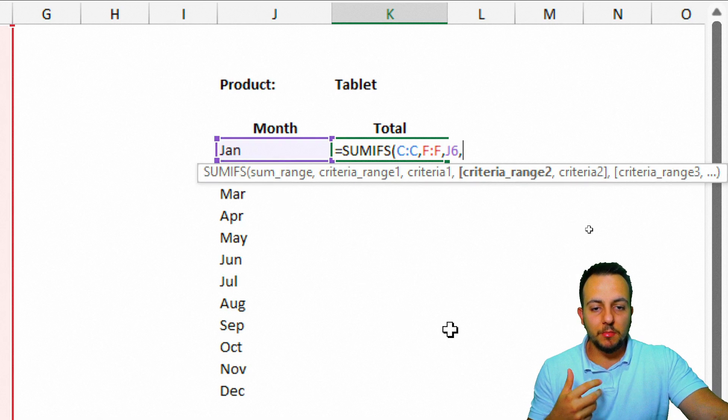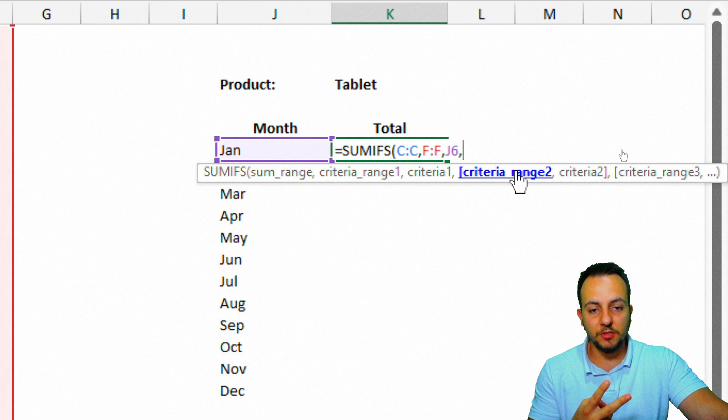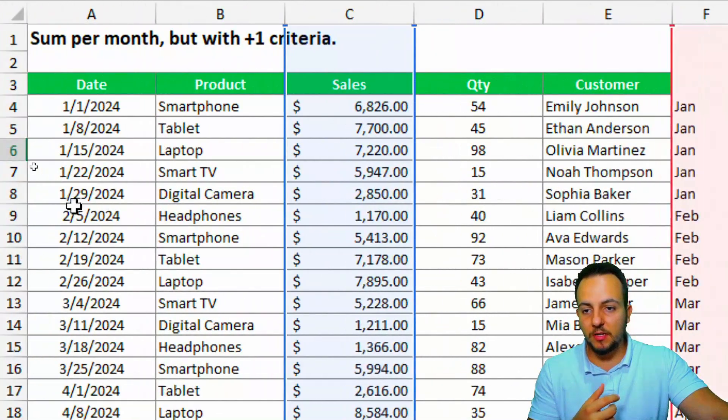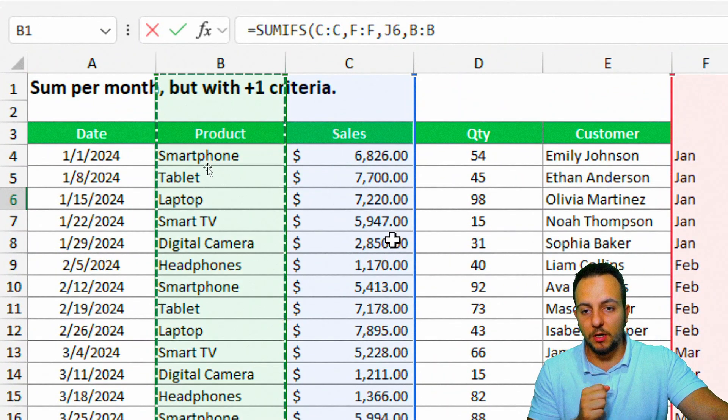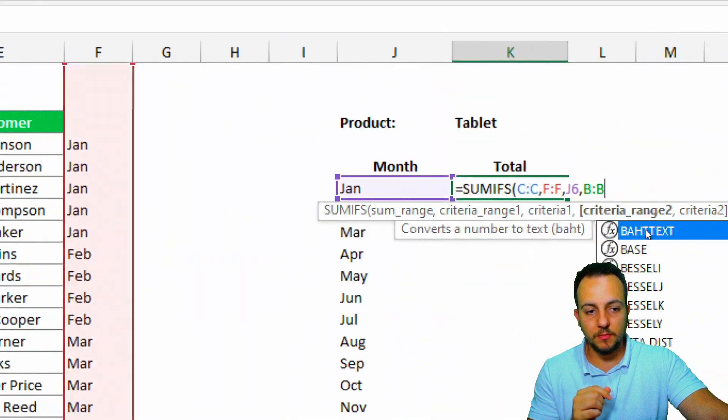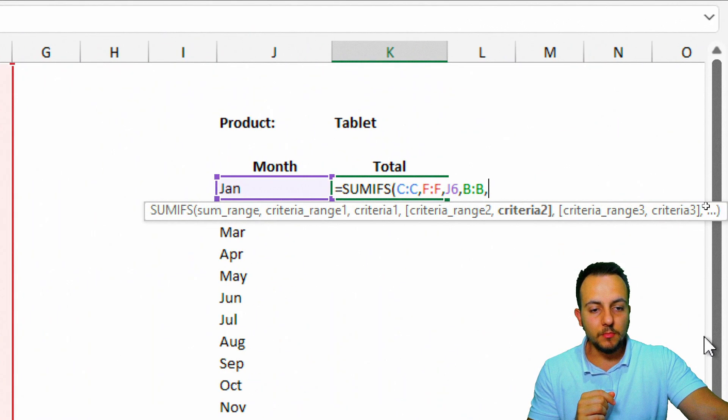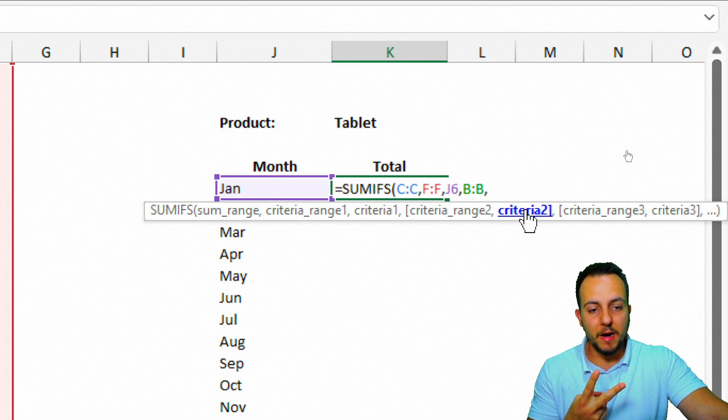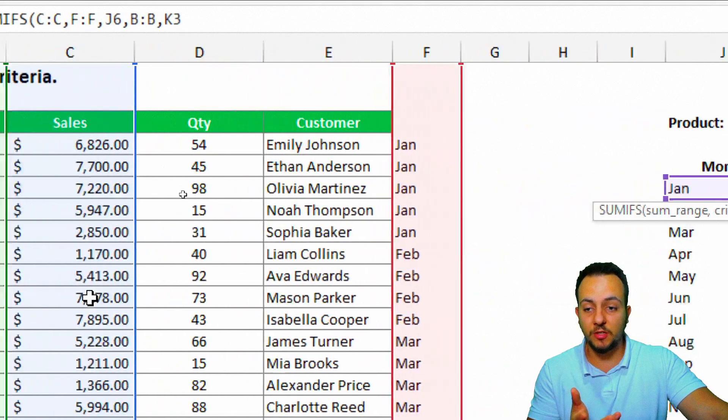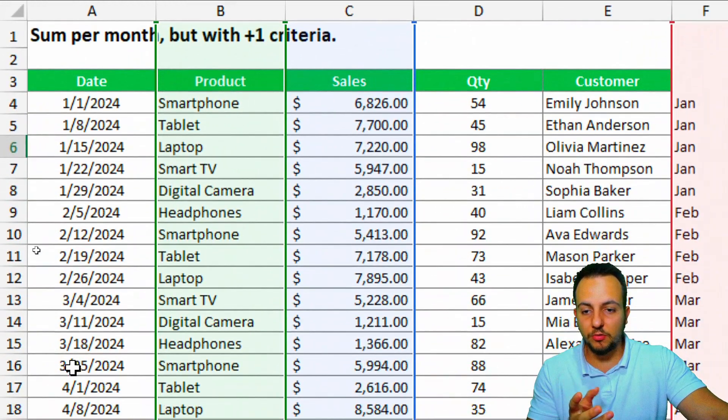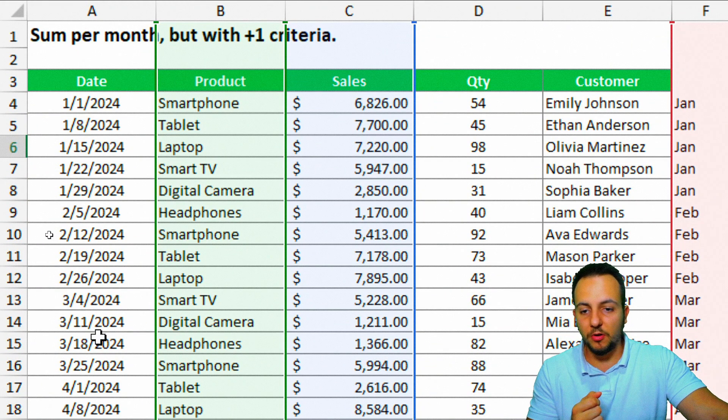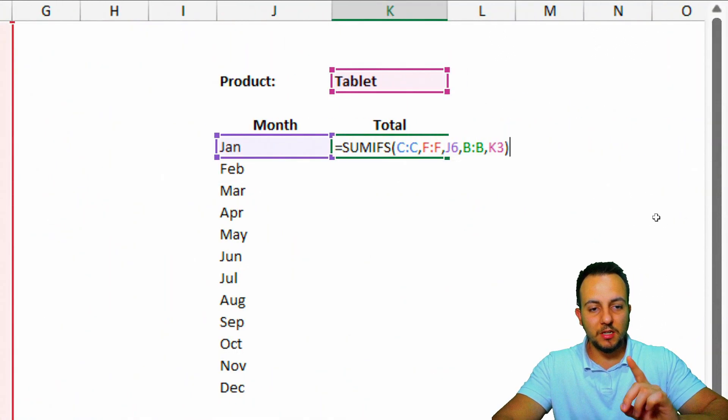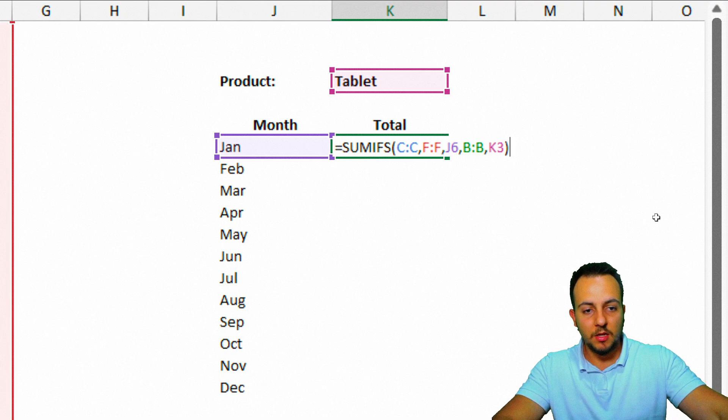Now, the sum is function is asking me my second criteria range. My second criteria range can be the column B. So I click here in this entire column B, comma. Now, I can input here my second criteria. There's going to be tablet. But I can change, so it's dynamic. I can also change to smart TV or headphones, or so on. Close parentheses.